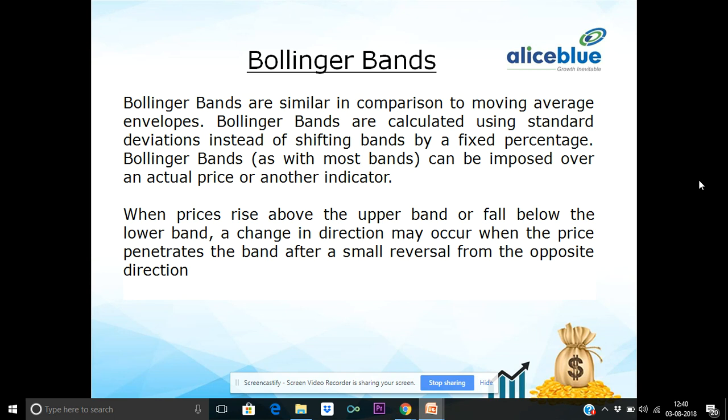This is a Bollinger Band. In 1980, Mr. John was able to use a Bollinger Band. But this was trademarked in 2011.